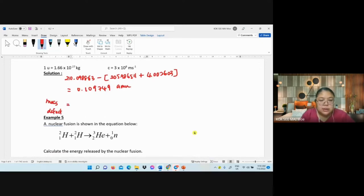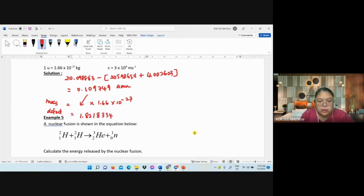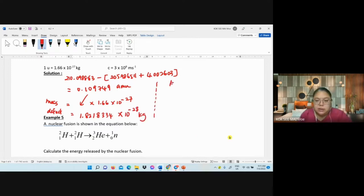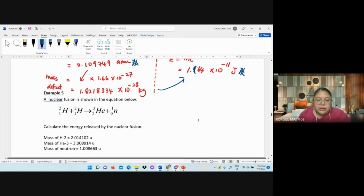Multiply the amu value by 1.66 × 10⁻²⁷ kg/amu. I get 1.8233 × 10⁻²⁸ kg. Then apply E = mc²: the answer is approximately 1.64 × 10⁻¹¹ joules.